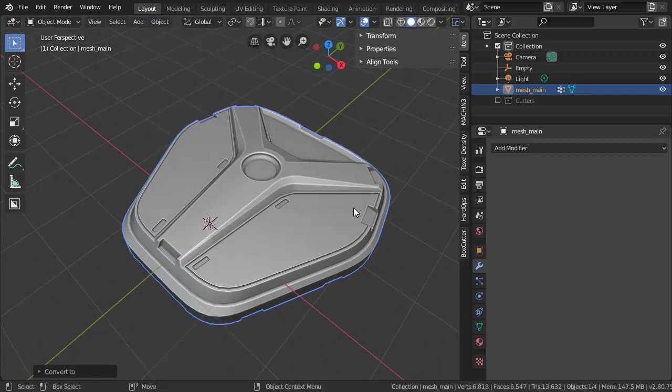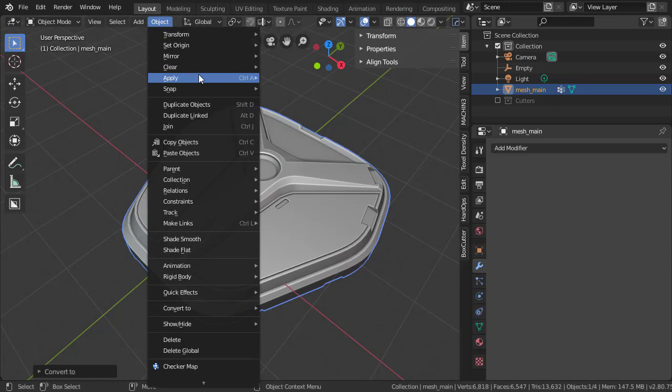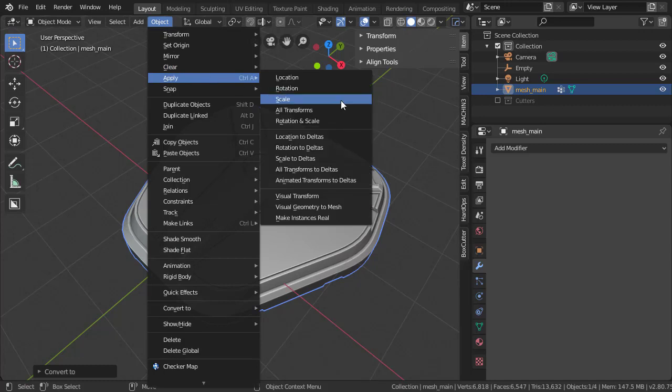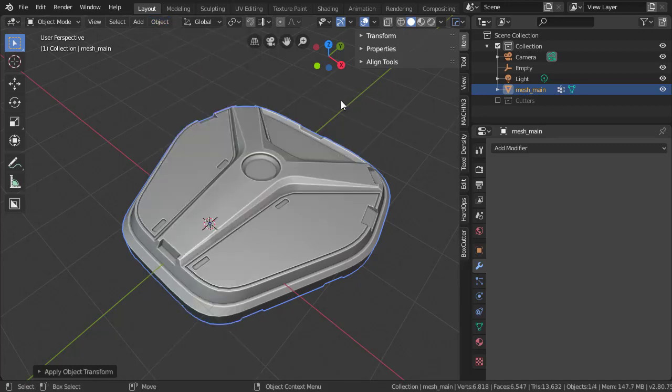Next, we'll also apply the scale. You could apply all transforms, but we'll just do the scale for now. It's very important that you at least apply the scale for UV purposes.